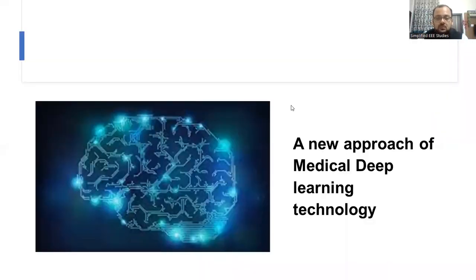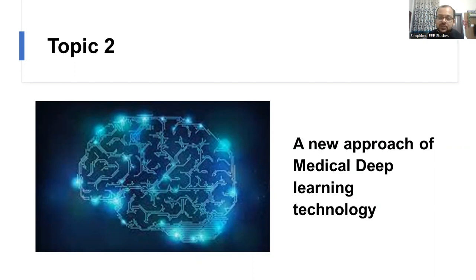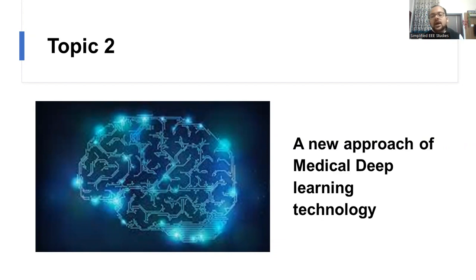Topic number two is a new approach of medical deep learning technology. First of all, you have to understand what deep learning is. Deep learning is a part of machine learning — we make use of artificial neural networks for representative learning systems. You should cover what are the new trends in the field of deep learning and how deep learning can be approached in the medical and healthcare domain. It is one of the most useful topics especially for biomedical engineers.